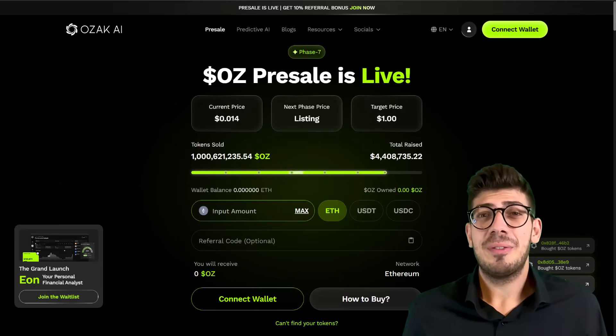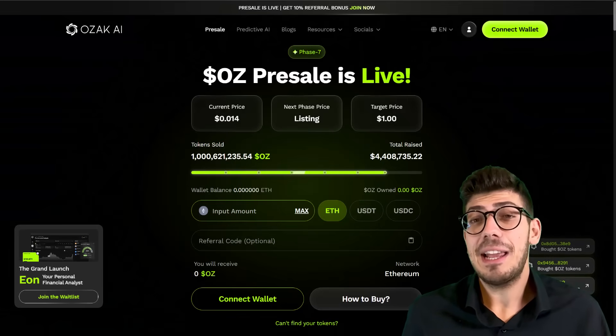Hey guys, welcome back to the Prime Investor channel. Today we're back with another new video checking out Ozak AI. Before we start, a quick disclaimer: this is not investment advice. Please do your research before making any investment decisions. If you're new to the channel, please make sure to subscribe as well.